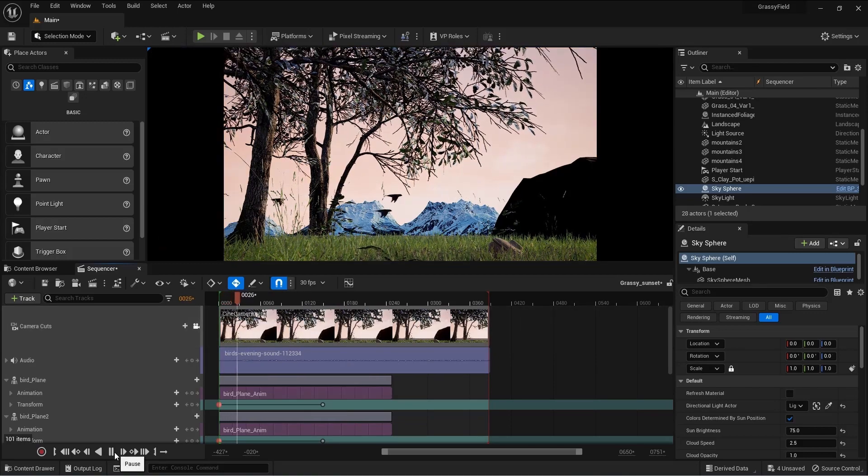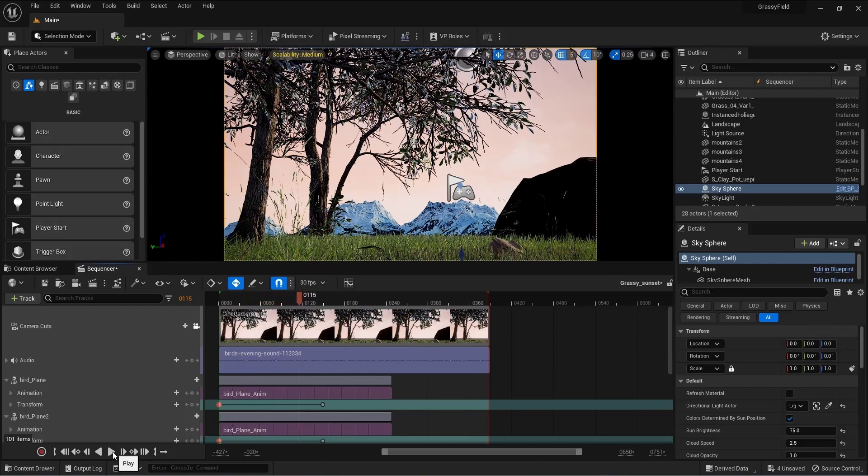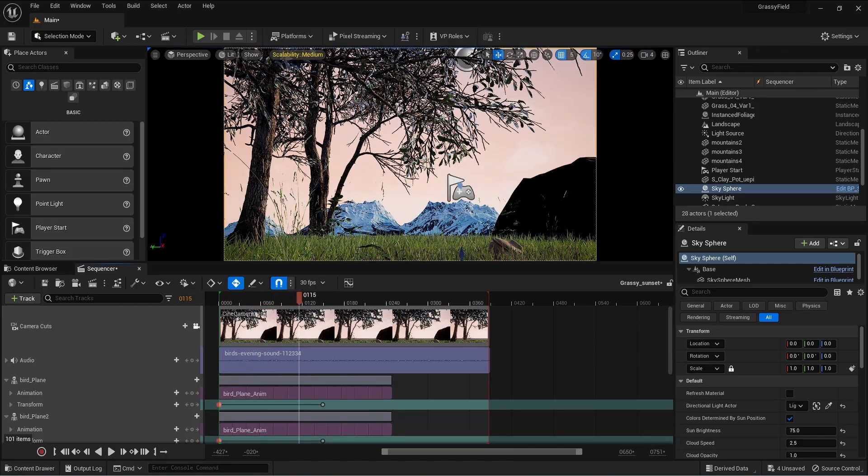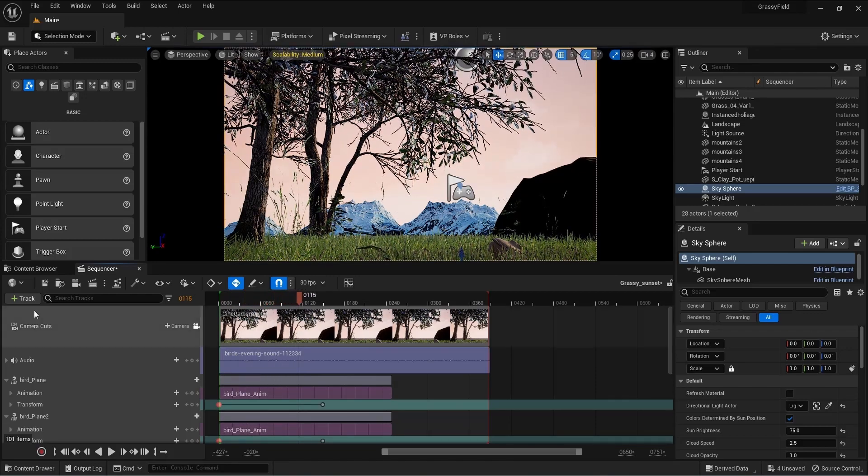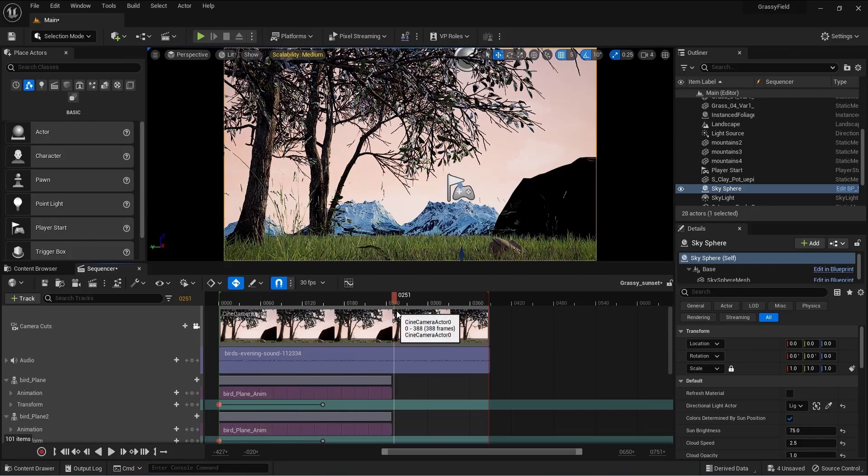There it is, our little sequence. Go ahead and play around with it and let me know in the comment if this was helpful. I'll see you in the next one.